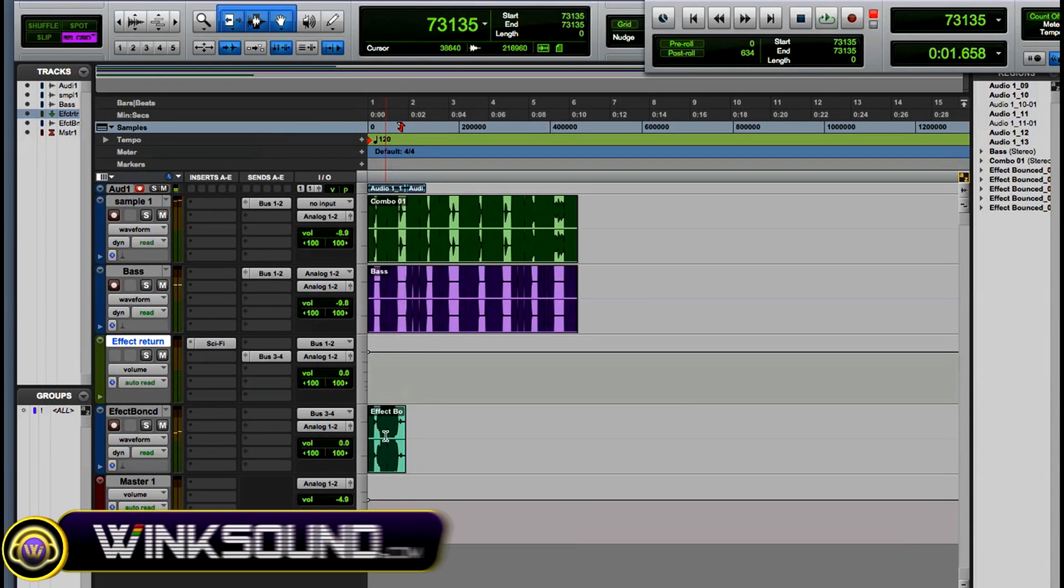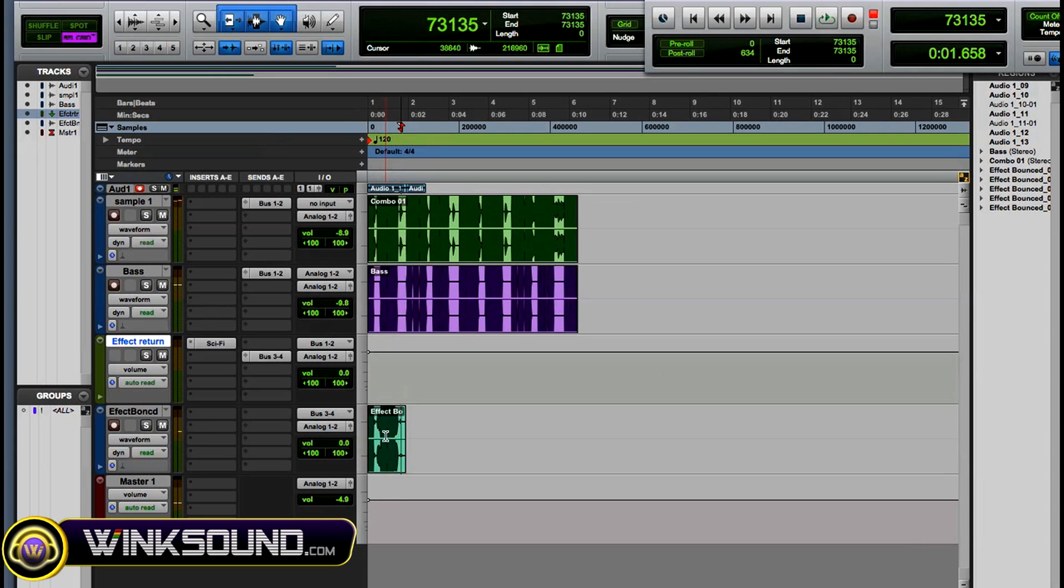So this is great, you still have your original dry audio and then you have your effect bounce, your wet, and you can blend them all together and make your mix happen.